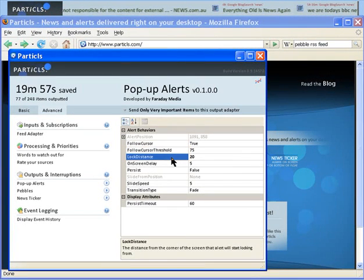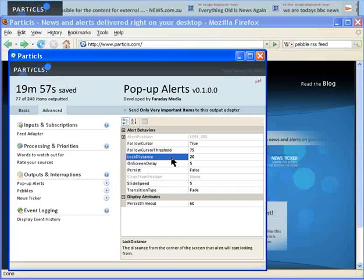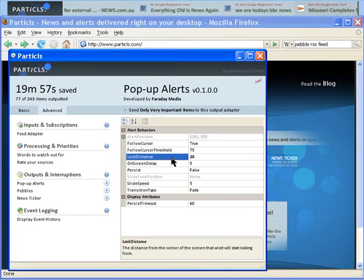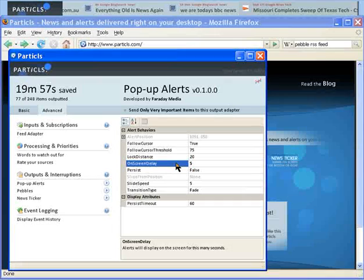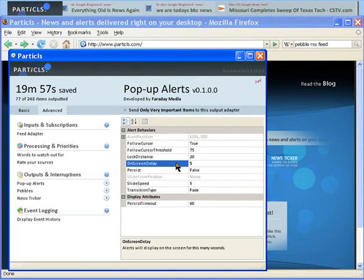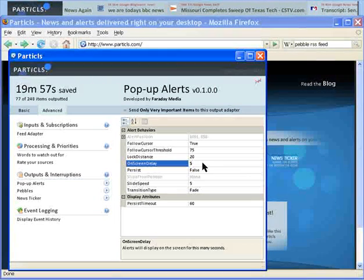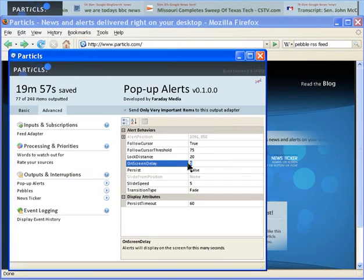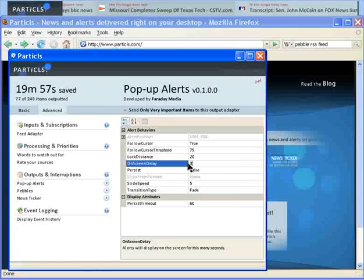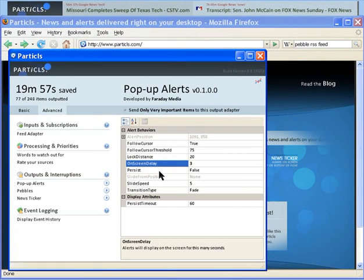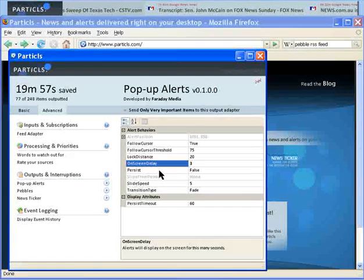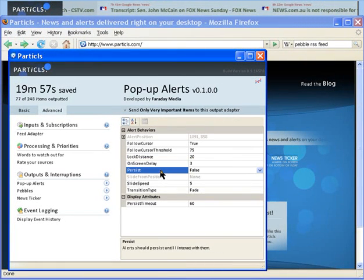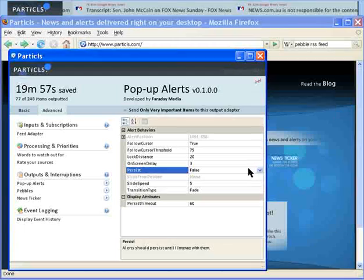Lock distance is the distance from the corner of the screen that the alert will start locking from. On-screen delay is the amount of time in seconds the alert will remain on your screen. And persist allows you to choose whether or not alerts should bug you until you interact with them.